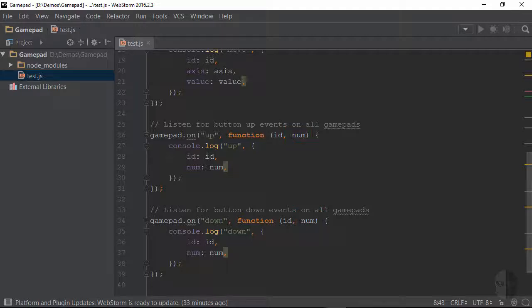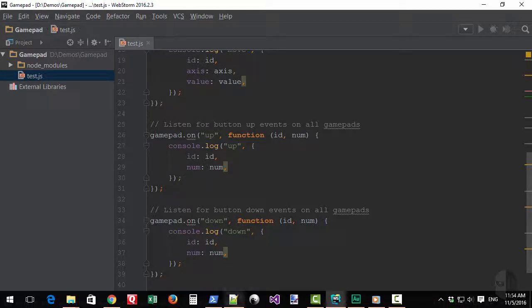The gamepad docs also state that these events pass along a timestamp argument which was not added to either handler in the sample code so just be aware that you can take that in as well if you'd like.